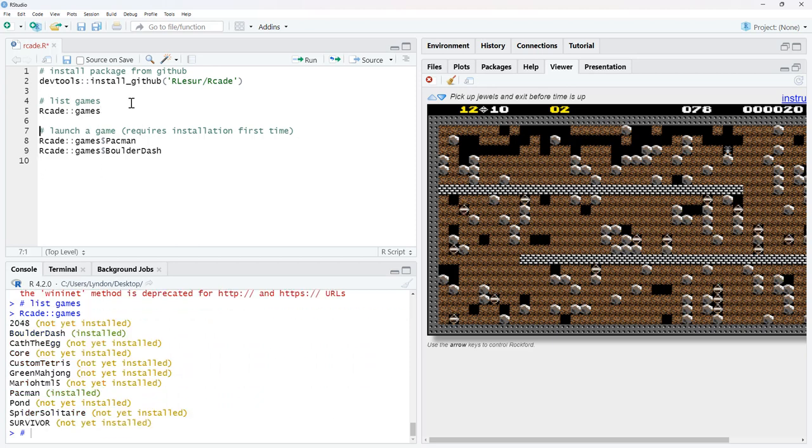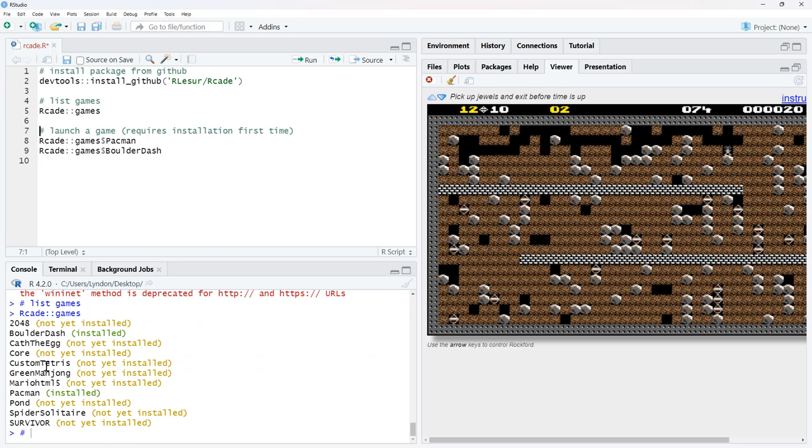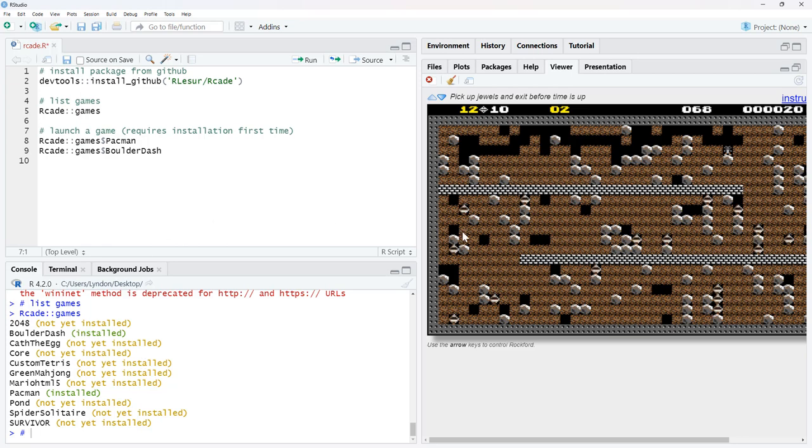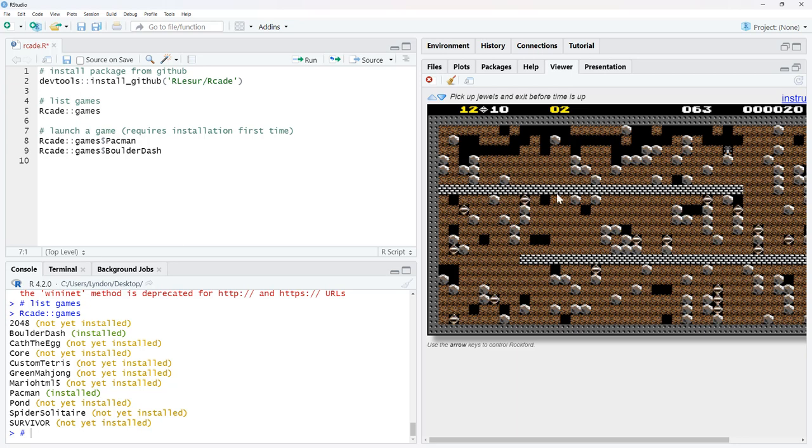But let's just do a quick recap of some of those other games. So Tetris, certainly a classic. Some of these others, not quite as familiar with. But probably worth an install. And really impressive what someone has been able to code up just in the viewer window here in our studio.